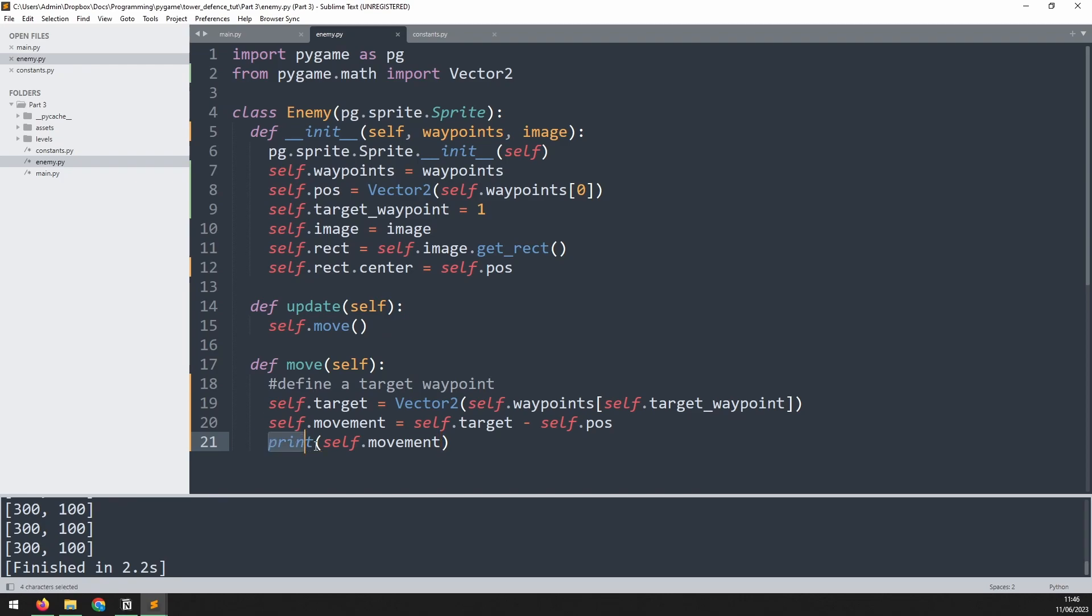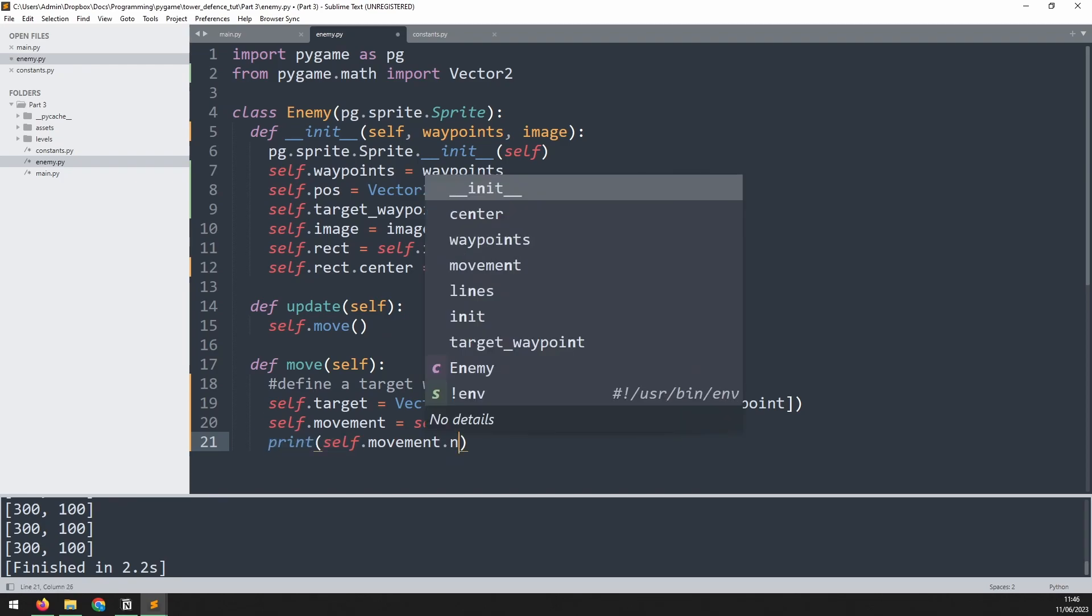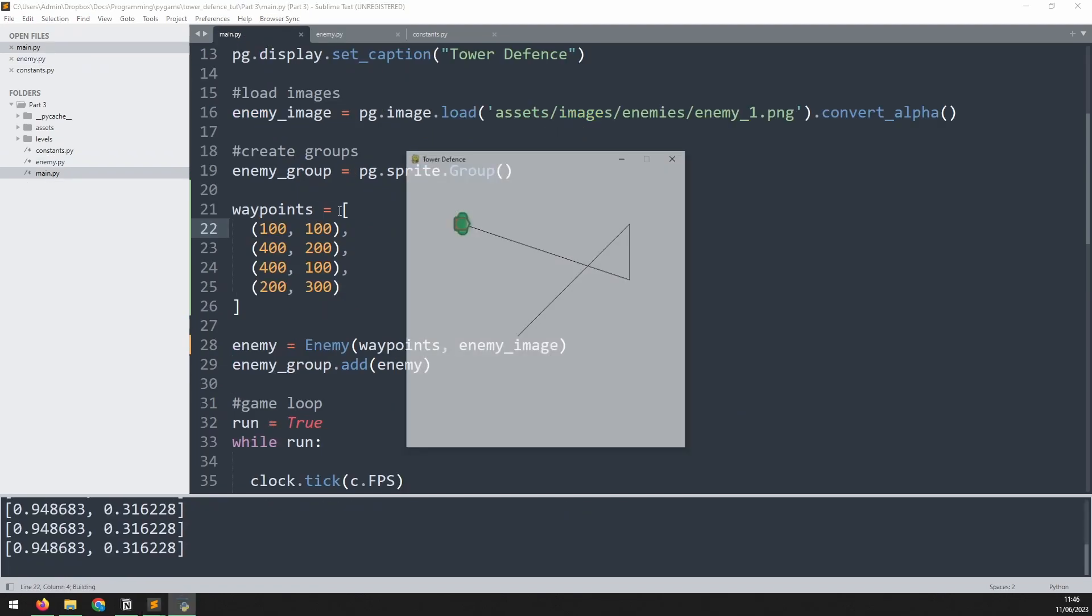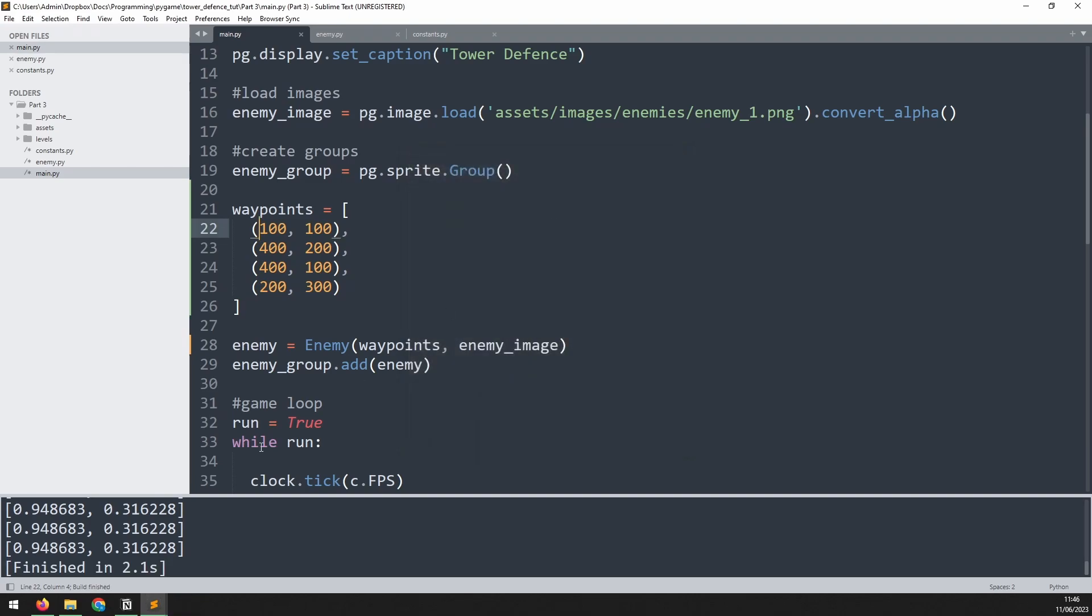So instead of printing out just the movement variable, we'll add normalize at the end of it. If I now run this again, we're going to see slightly different variables. That normalize method has done all the trigonometry work for us. So what it now says is that if we want to follow that path, then we need to move along by this many pixels and move down by this many pixels.